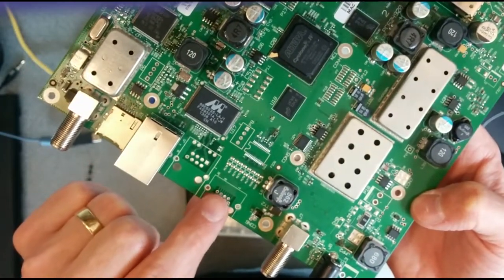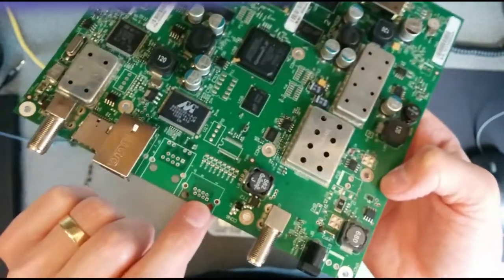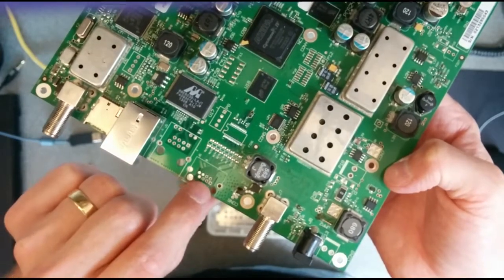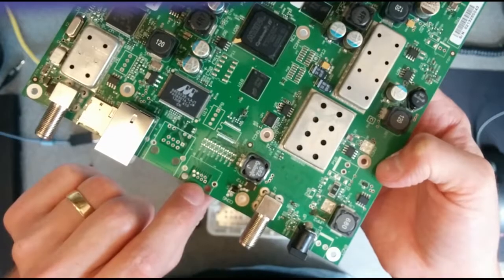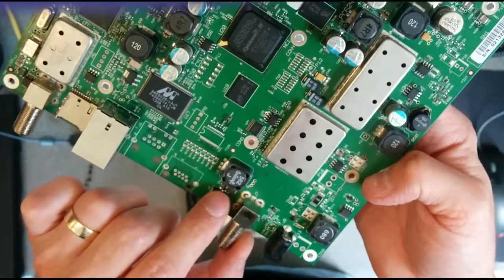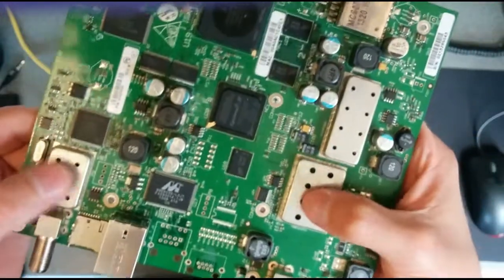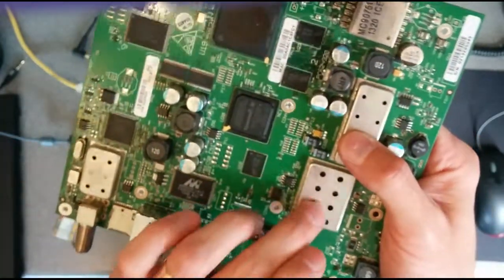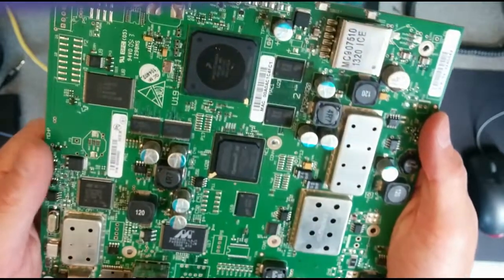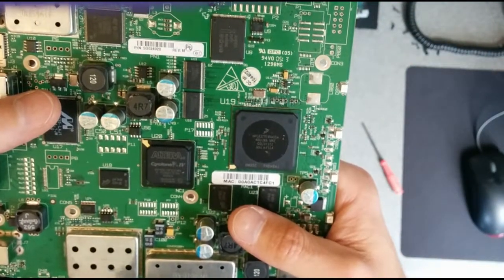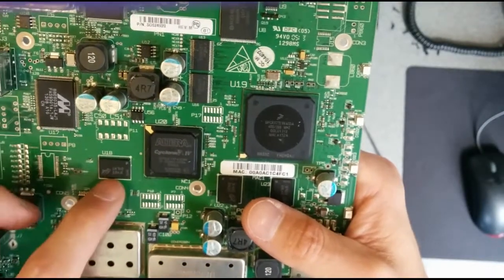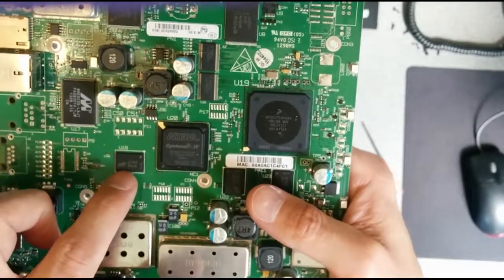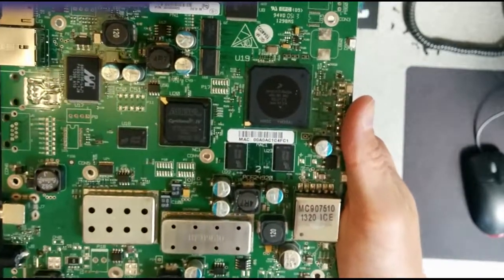Wonder what that could be - a set of missing components there. Possibly an RJ11 jack for telephone, though it looks like there are too many connectors for that. And then these things which I recognize from TV tuners, so they're probably RF components. An Altera Cyclone chip, and some memory there.